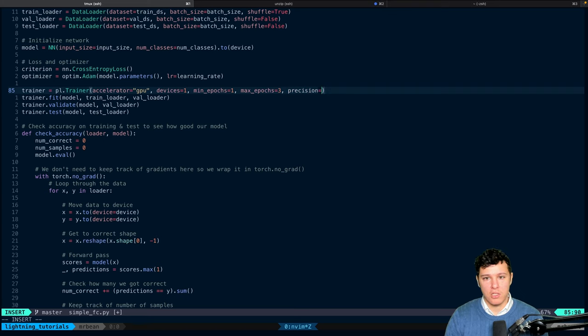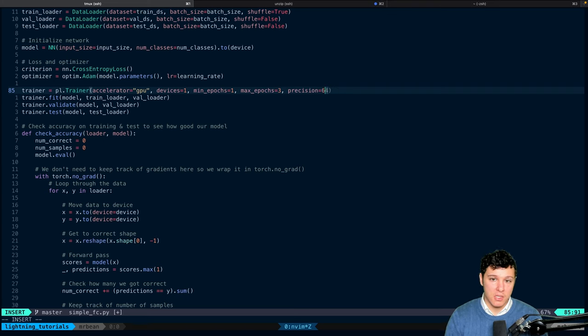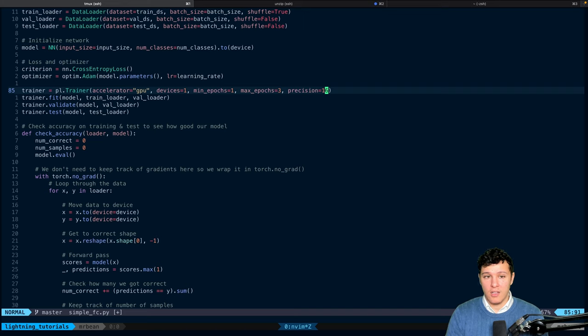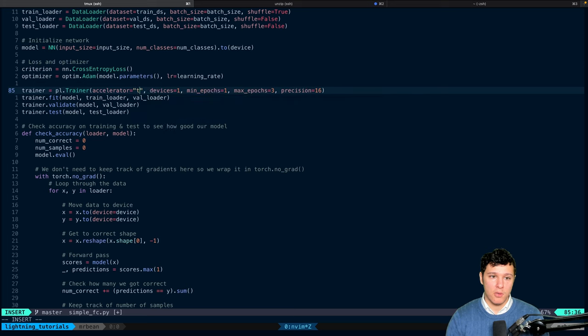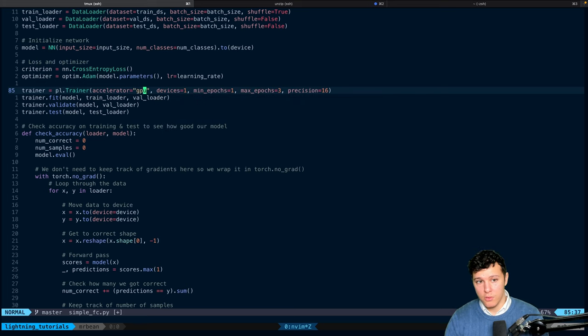How you can easily change between 16, 32, and 64-bit precision, depending on what you want. You can also change the accelerator to CPU, TPU, or GPU.